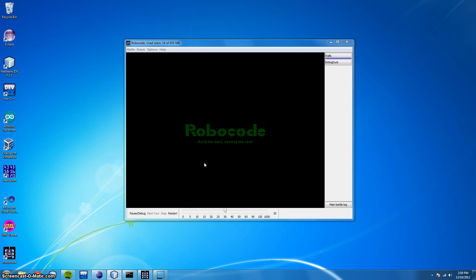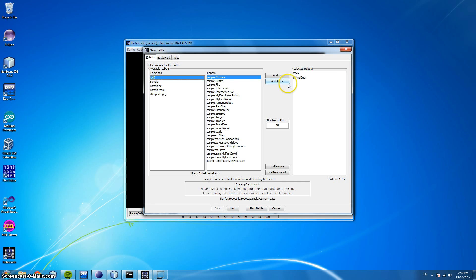Welcome back everyone. In this video I'm going to be showing you a demonstration of a RoboCode battle. Then we're going to be creating a sample robot and adding it so we can battle with our own bots here. So we'll start by showing you an example battle.